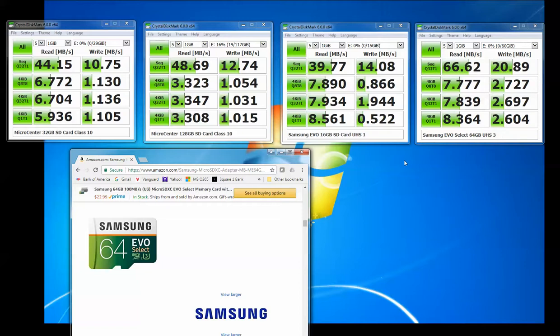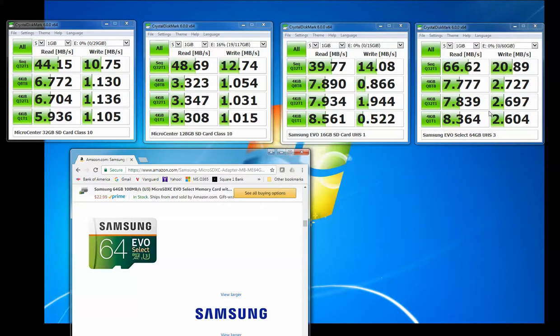I hope this video helps anybody that's looking at SD cards and trying to figure out what to get. If you've got a GoPro Hero 4 or any of the new GoPro cameras, you don't want to use any of these cards here because none of them are going to be fast enough for that camera. And none of these are going to be fast enough for really for 2K or for 4K video.